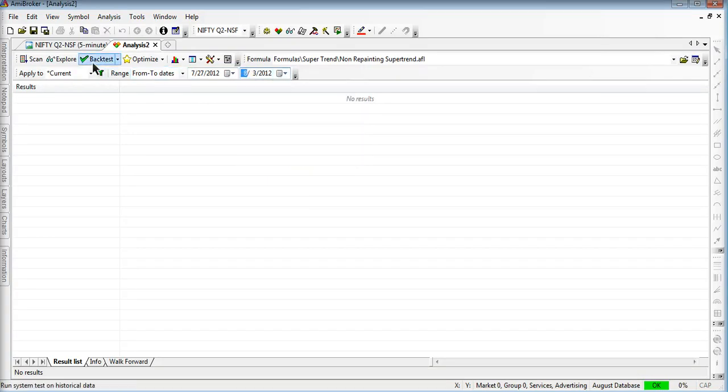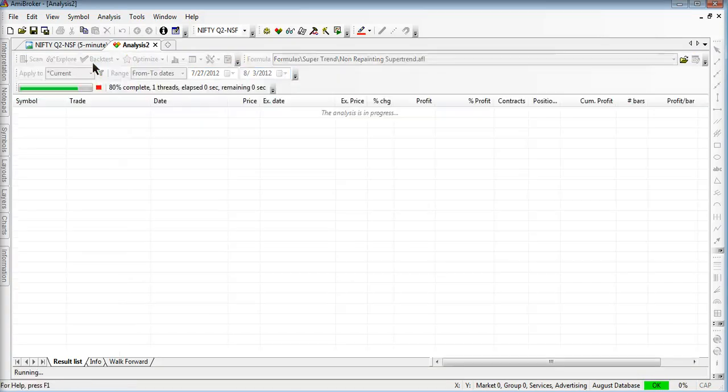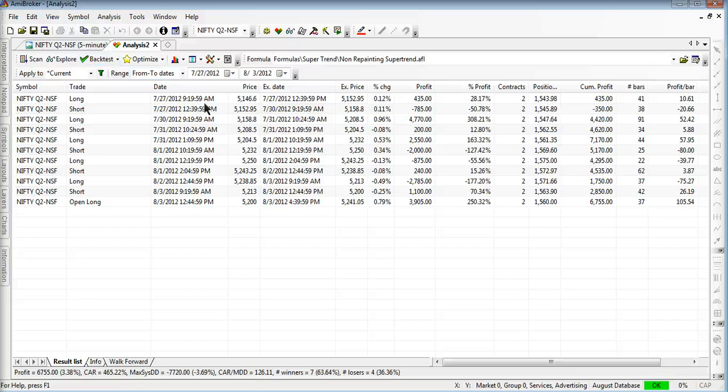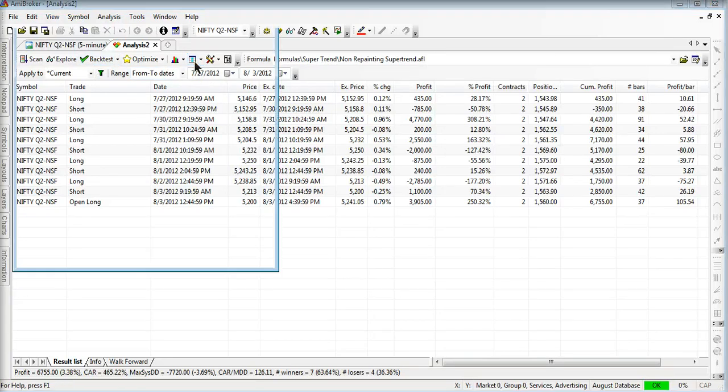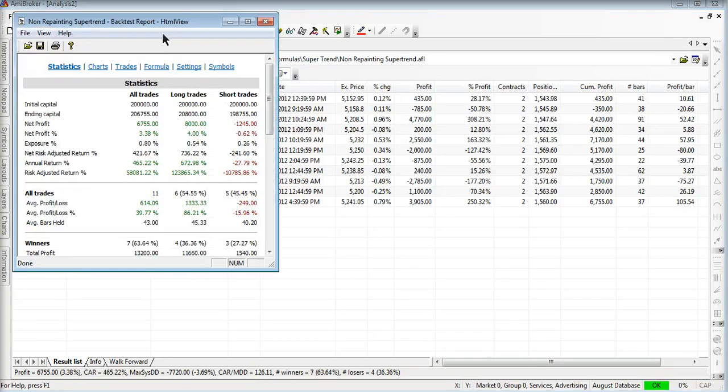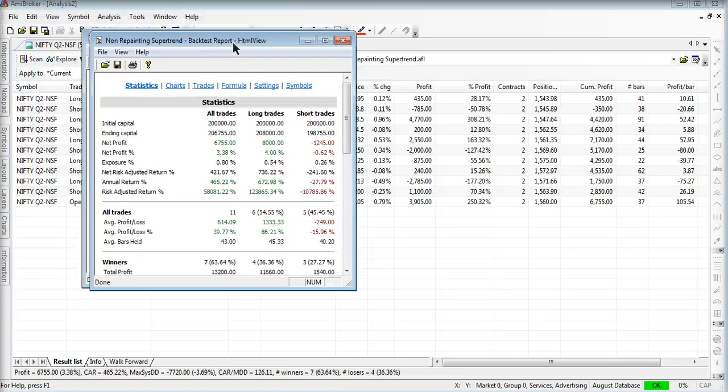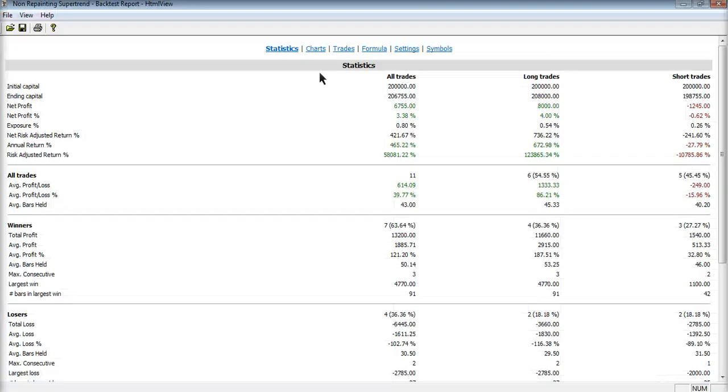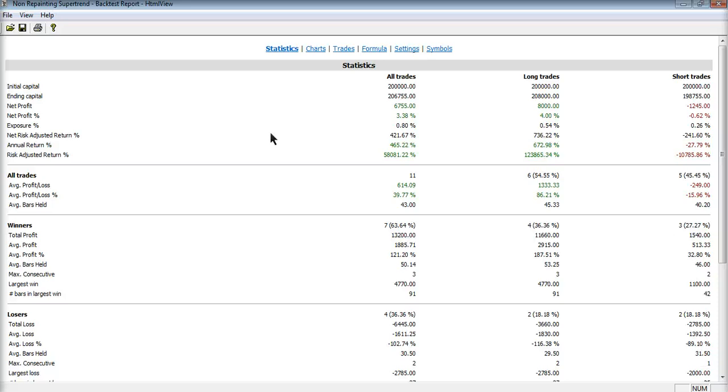I am just pressing the backtest button. Yes, these are the results. So go to the backtest reports. Here you can see the reports. The winning ratio is 63.64 percentage as of now, and the net profit is 6755 rupees as of now. There are 11 trades. Out of 11 trades, 7 winners are there and 4 losers are there.